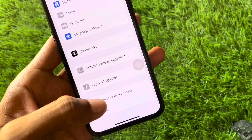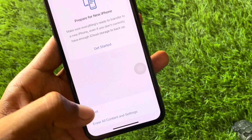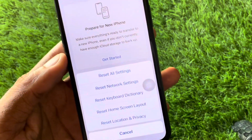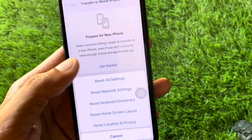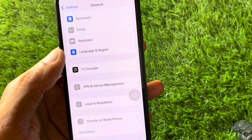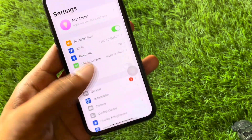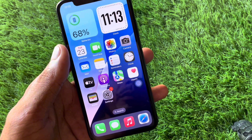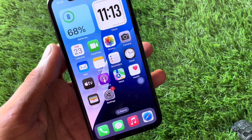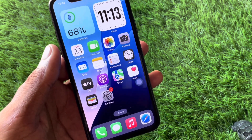Now scroll down and click on Transfer or Reset, then click Reset and select Reset All Settings only. After this, restart your device and your problem should be fixed.